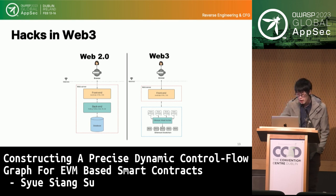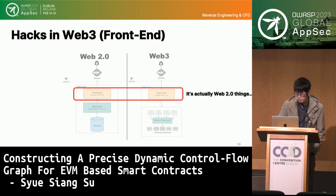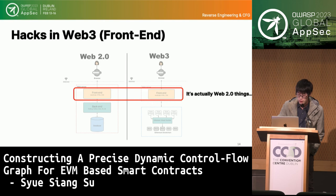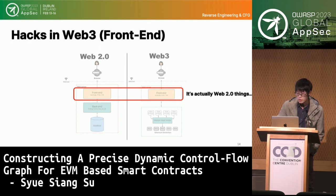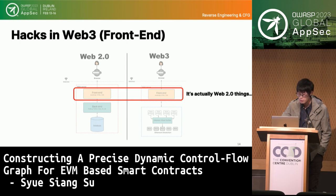Now that we understand the basics, what could lead to security issues in Web3? The front-end part is just like Web2 — it serves as the interface for people to interact with what's behind it. We use the front-end to provide good UI and user experience in Web2, and likewise in Web3. Therefore end-users don't need to understand anything beyond their interactions. But this means the same threats that apply to Web2 could also affect Web3.